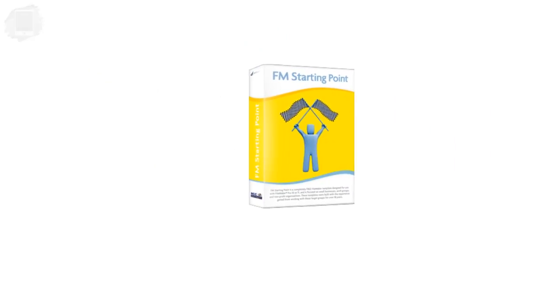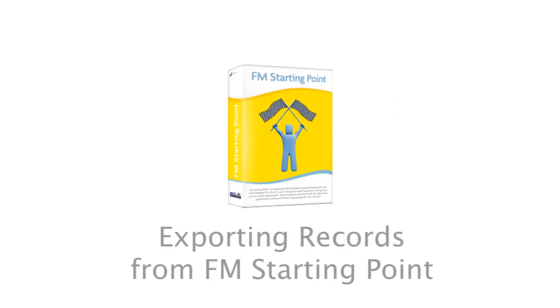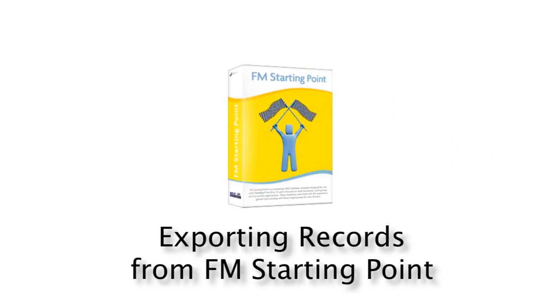In this video, I want to talk about exporting your data out of your FileMaker database or FM Starting Point.